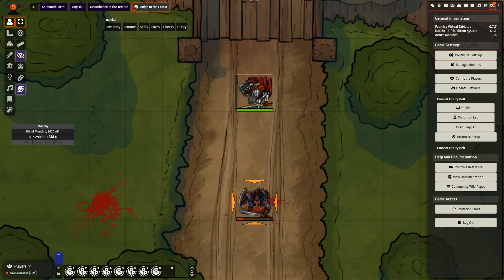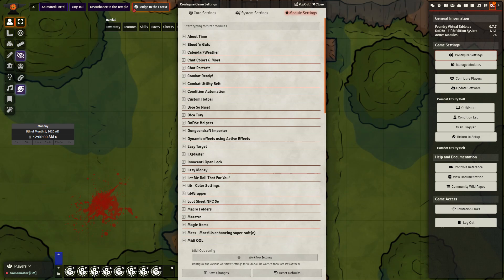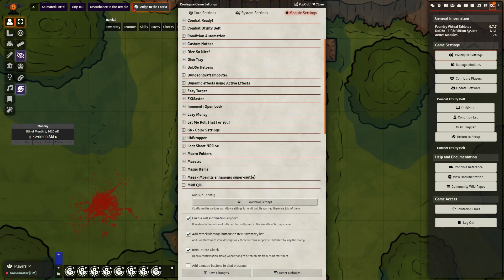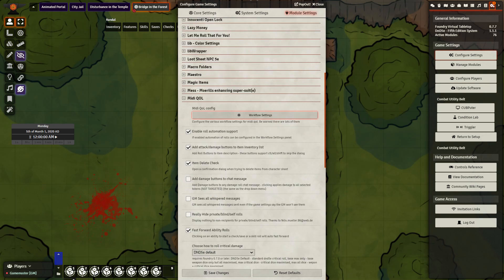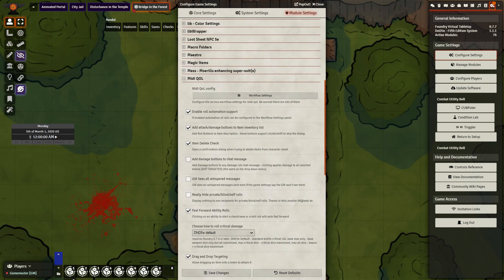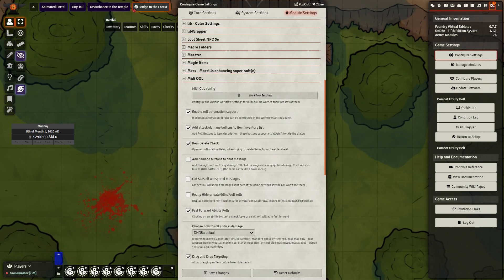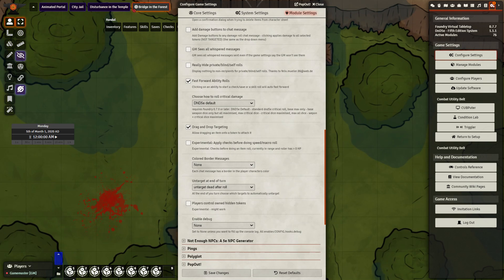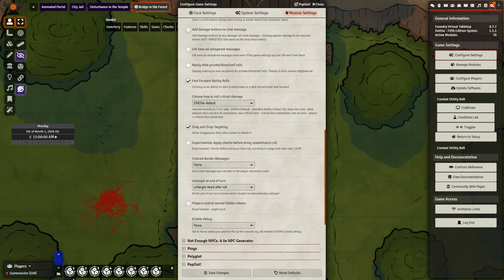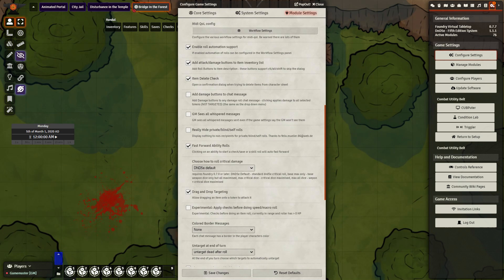So we need to go to Configure Settings, then Module Settings, then MIDI QOL. Looking here there are some options already available to us — such as we can untarget dead after roll, we can fast forward ability rolls, and we can make sure that our players don't accidentally delete items from the character sheet.